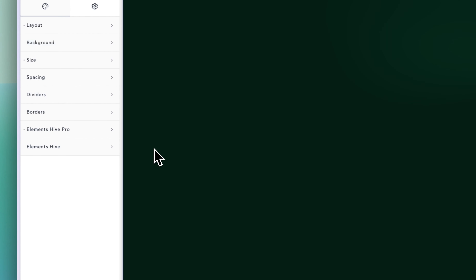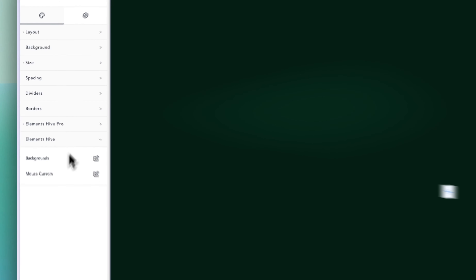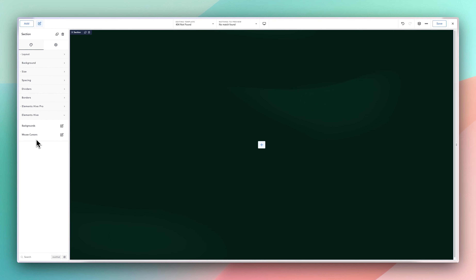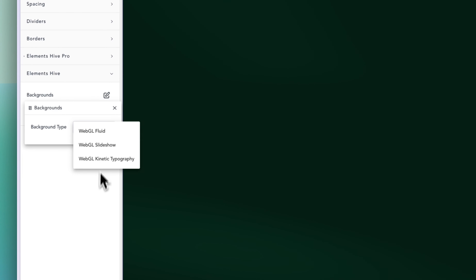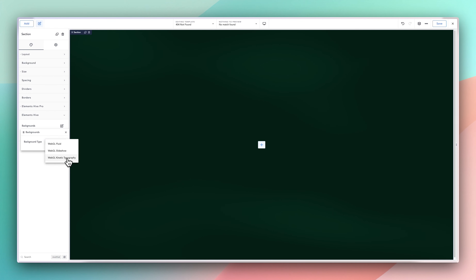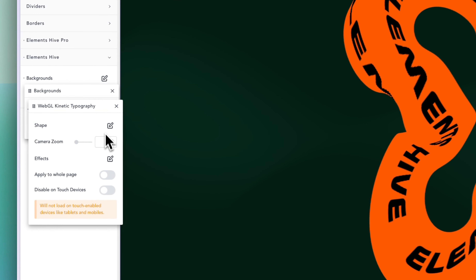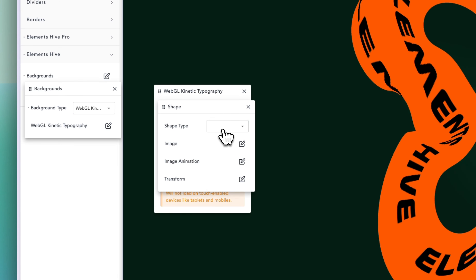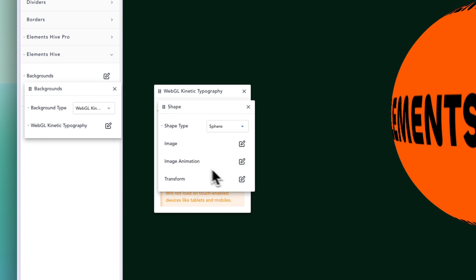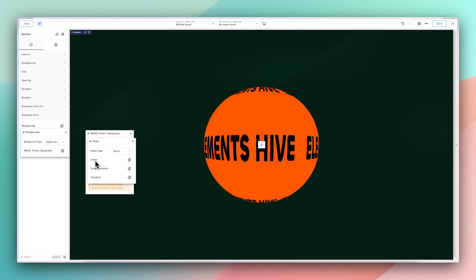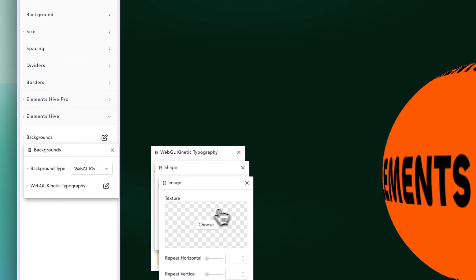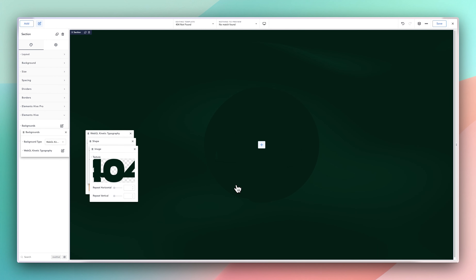Now let's make the animation you saw. We go into Background and for the background type we are going to choose WebGL Kinetic Typography. When you do that you'll see the effect appear. Go into the Shape options and choose Sphere — you can see this is what it looks like. The next thing you want to do is change the image. We are going to use the 404 image that we already exported and imported here. You can see the 404 is there, but you can barely see it because we need to make some additional changes.